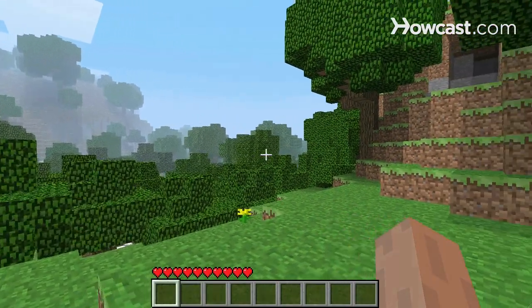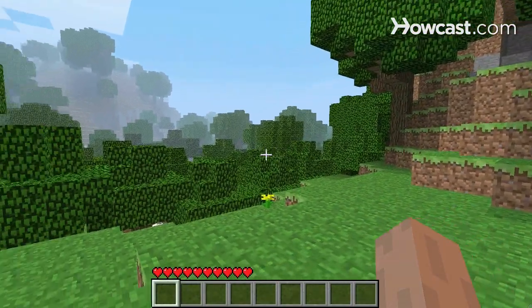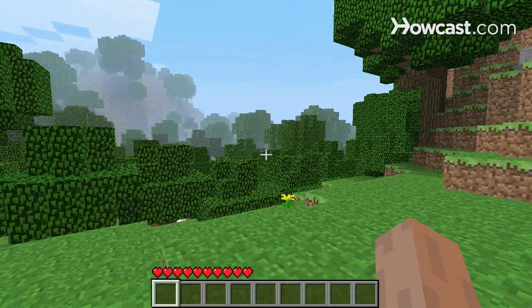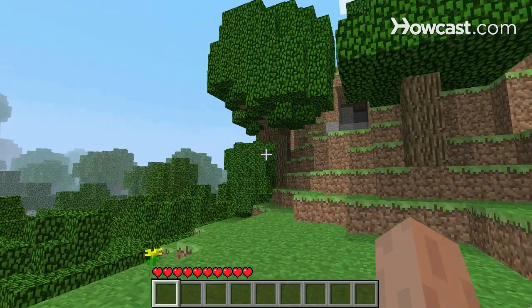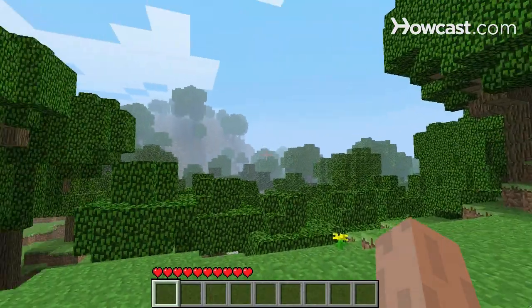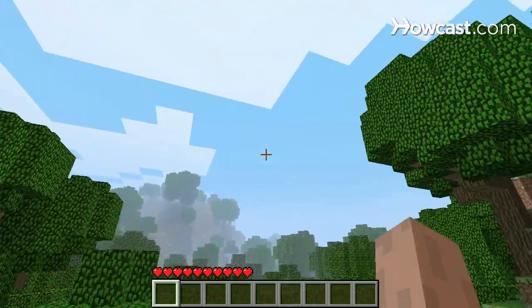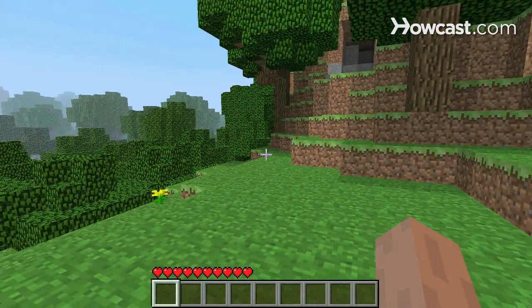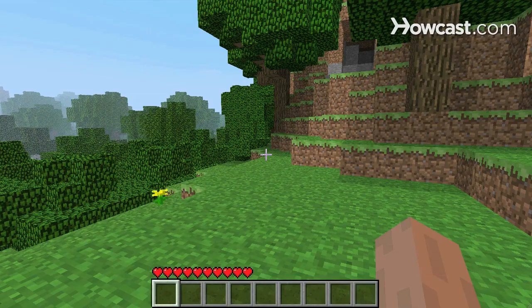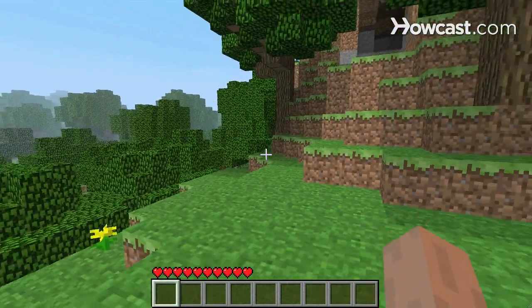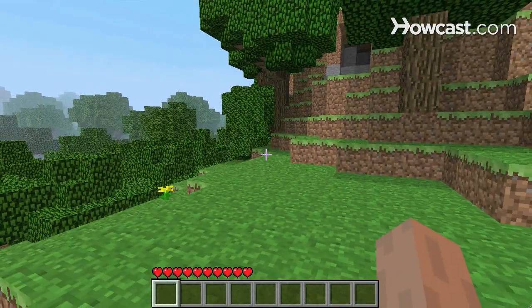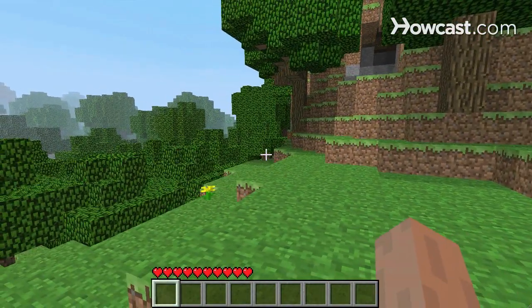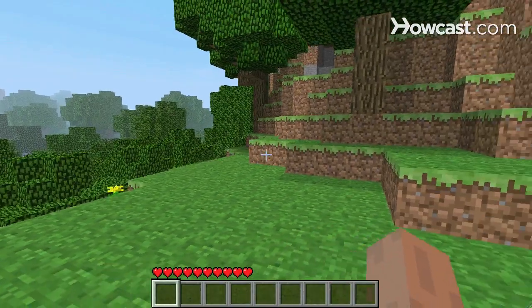Let's go over the basic controls in the game Minecraft. You can use the mouse to look around, and you use the W, A, S, D keys to move around. W moves you forward, S moves you back, A moves you left, and D moves you right.